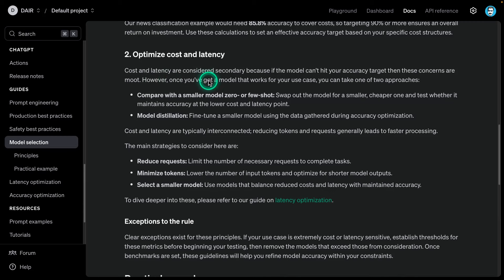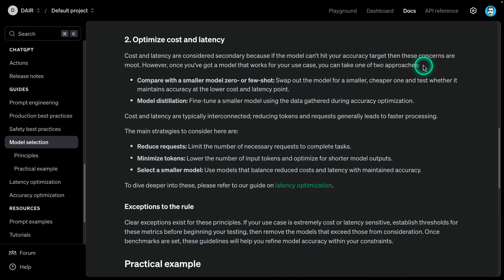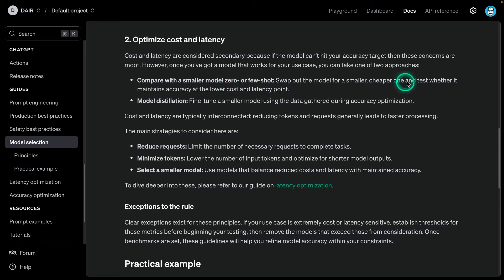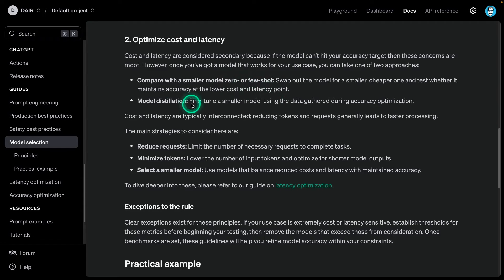Once you've got a model that works for your use case, you can take one of two approaches. Compare with a smaller model, zero or few-shot. Swap out the model for a smaller, cheaper one and test whether it maintains accuracy at a lower cost on latency point. With the OpenAI models, it would be something like GPT-4O mini. Smaller models are becoming a thing, and this is the reason why. They mention here zero or few-shot, that's really important - that's what you want to be experimenting with.